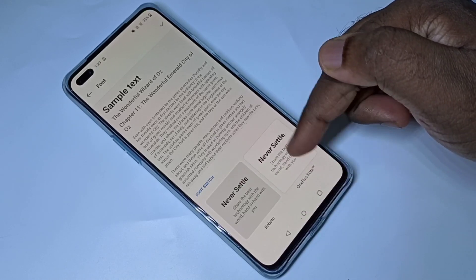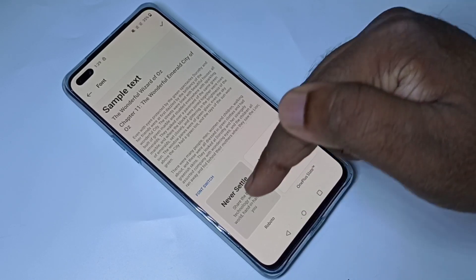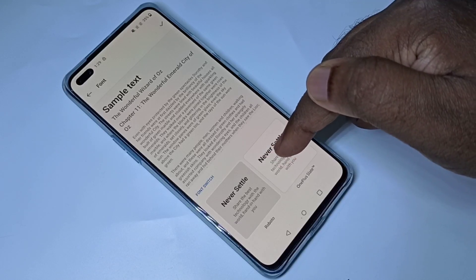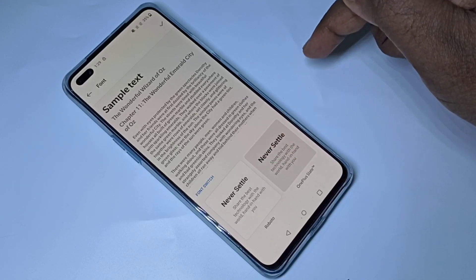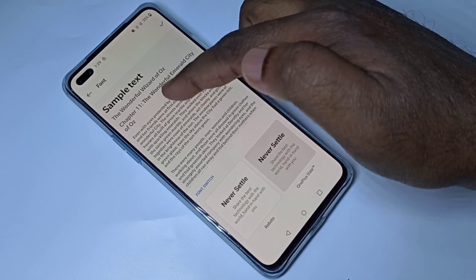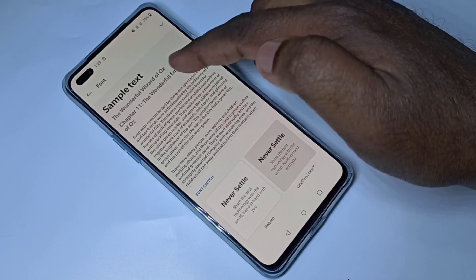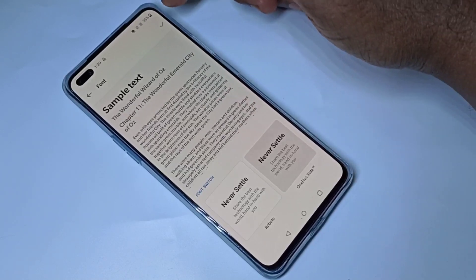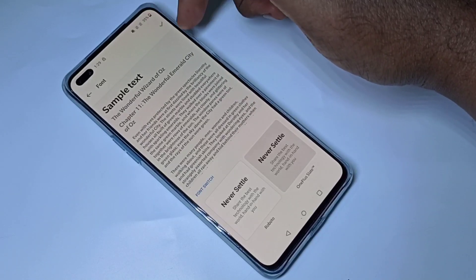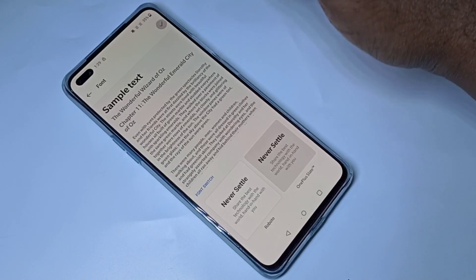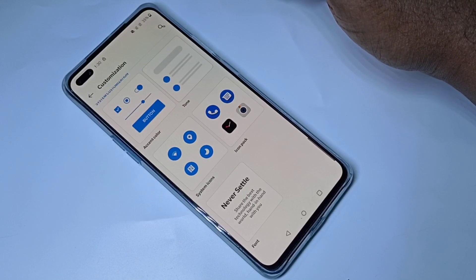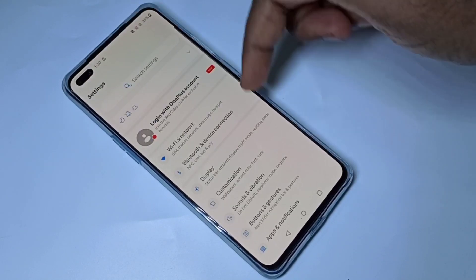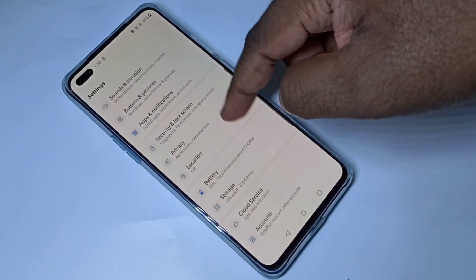If you want to switch to OnePlus font, tap on it. Here you can see the preview. Then tap on the tick mark. This is the new font.